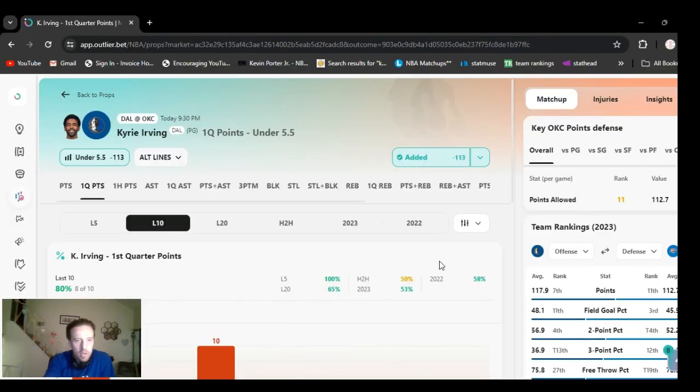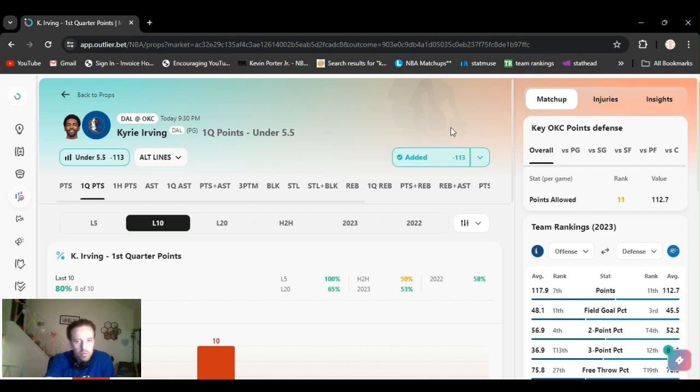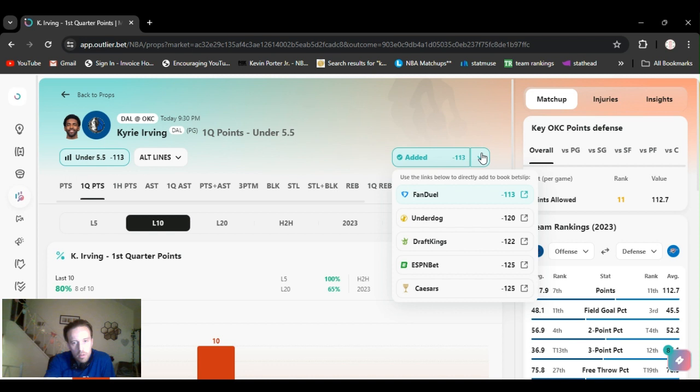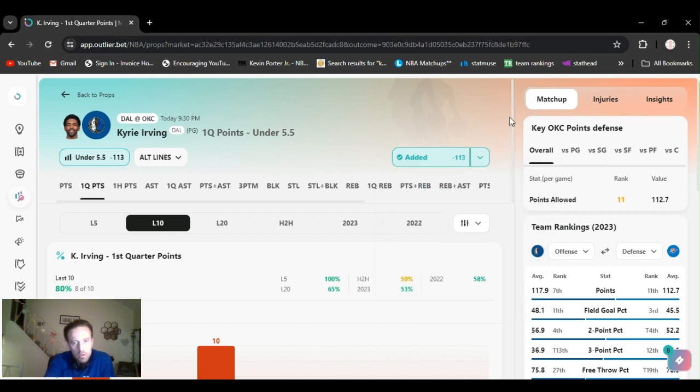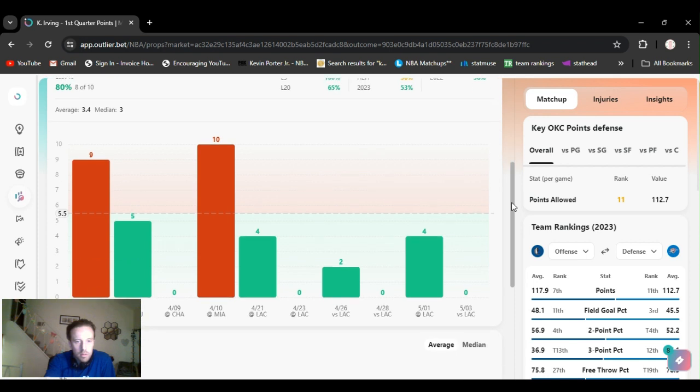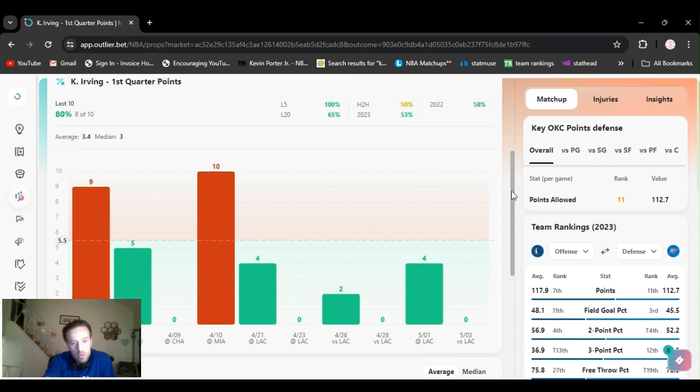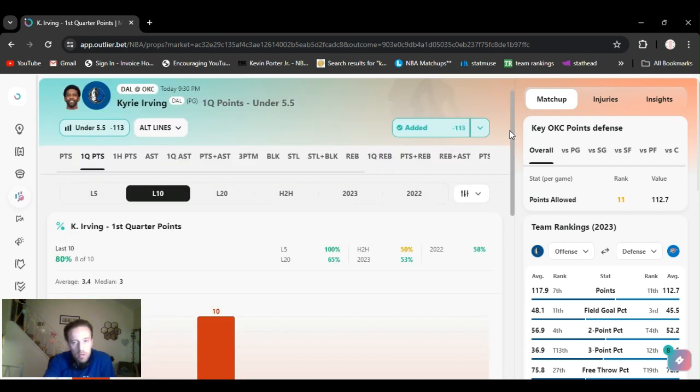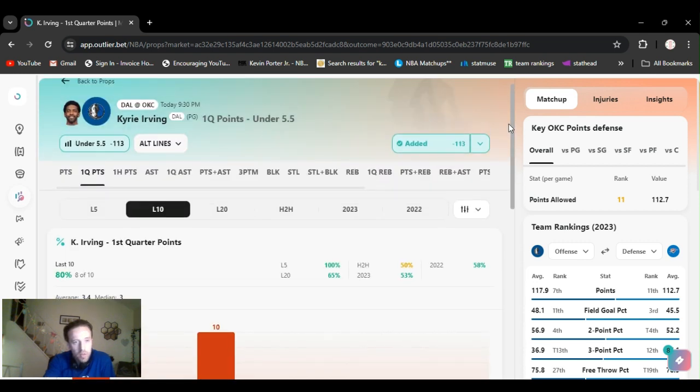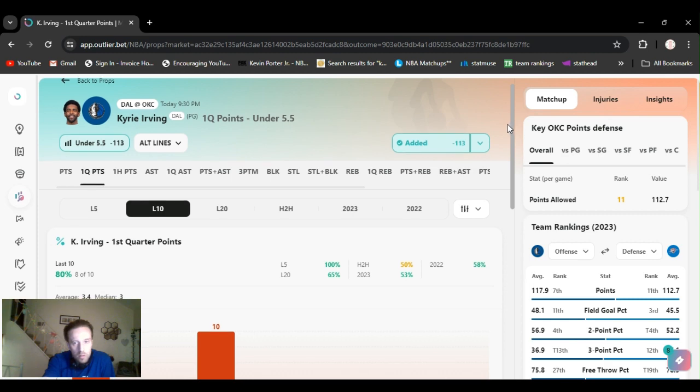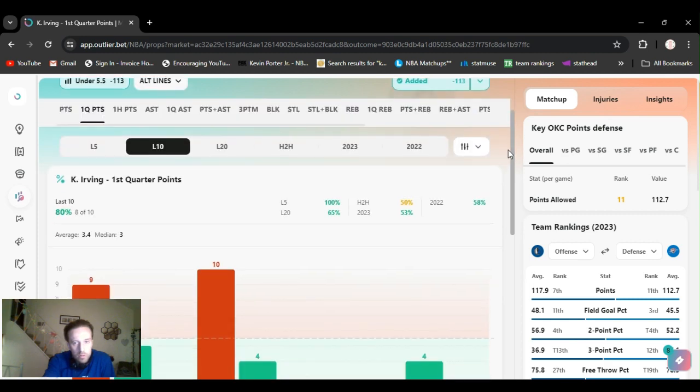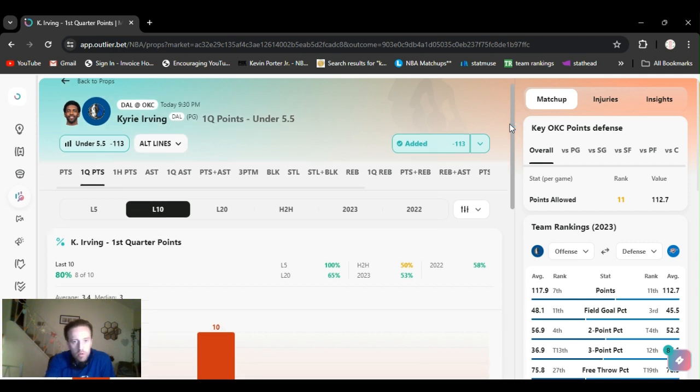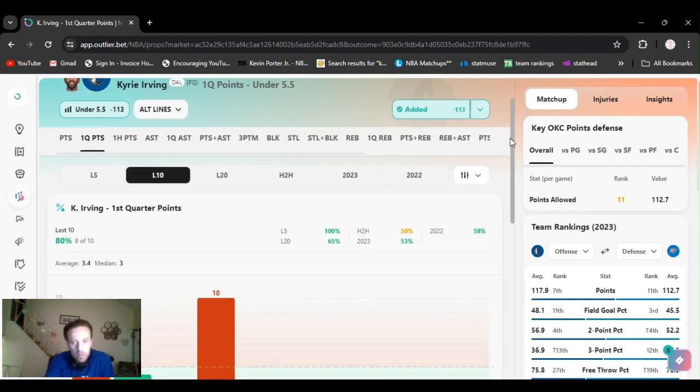For the 9:30 game, Dallas versus OKC. Game one. I got Kyrie under five and a half first quarter points. Minus 113 on DraftKings. FanDuel, sorry. Gone under this eight out of ten times. Last five games, he's gone under it. Last six games, rather. Played him last game. First against Clippers. Cashed it. Continue going. Just remember, first quarter props. Half a unit.